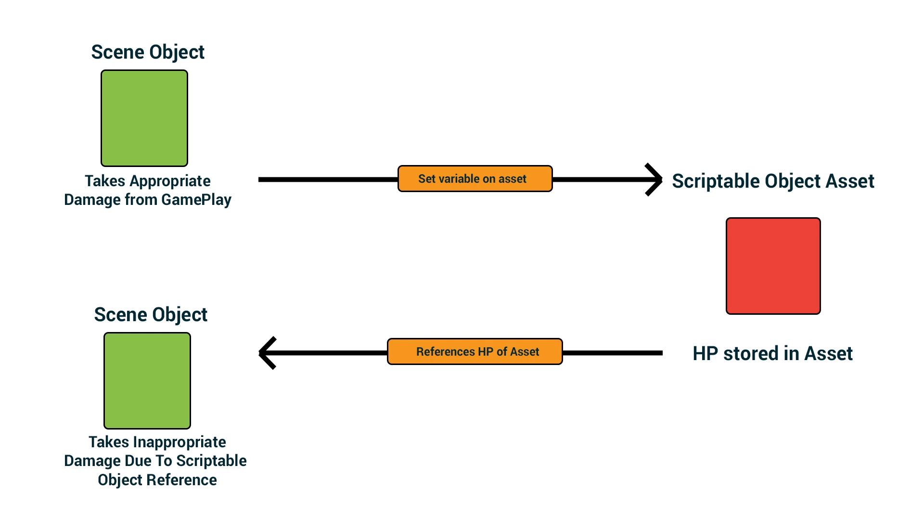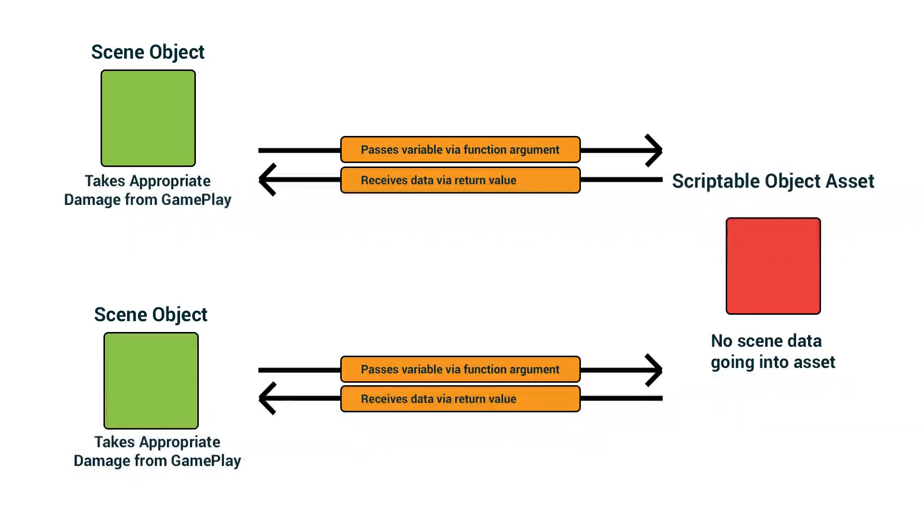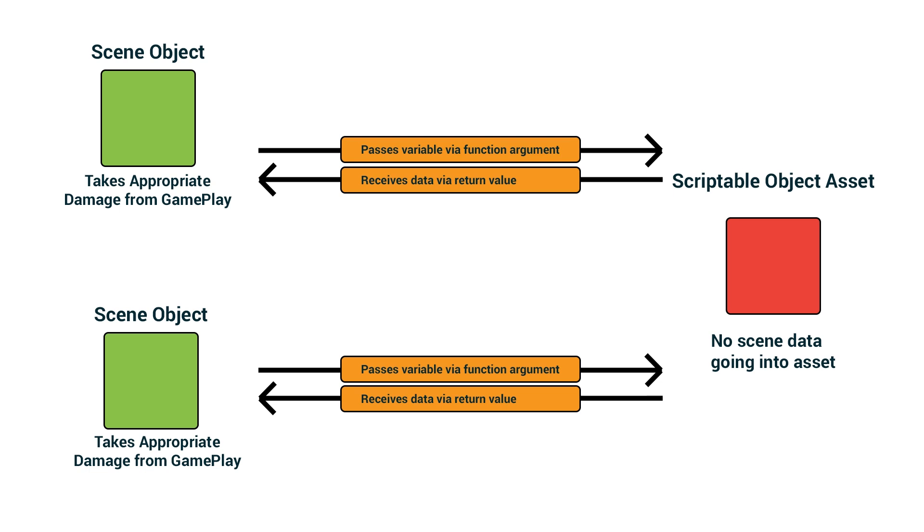So as a general rule of thumb, it's useful to think of your scriptable objects as behaving similarly to materials or other assets in a Unity project because they're assets, if you create variables on them and change those values, they'll be shared between everything that references that scriptable object and the values will also persist after you exit play mode.